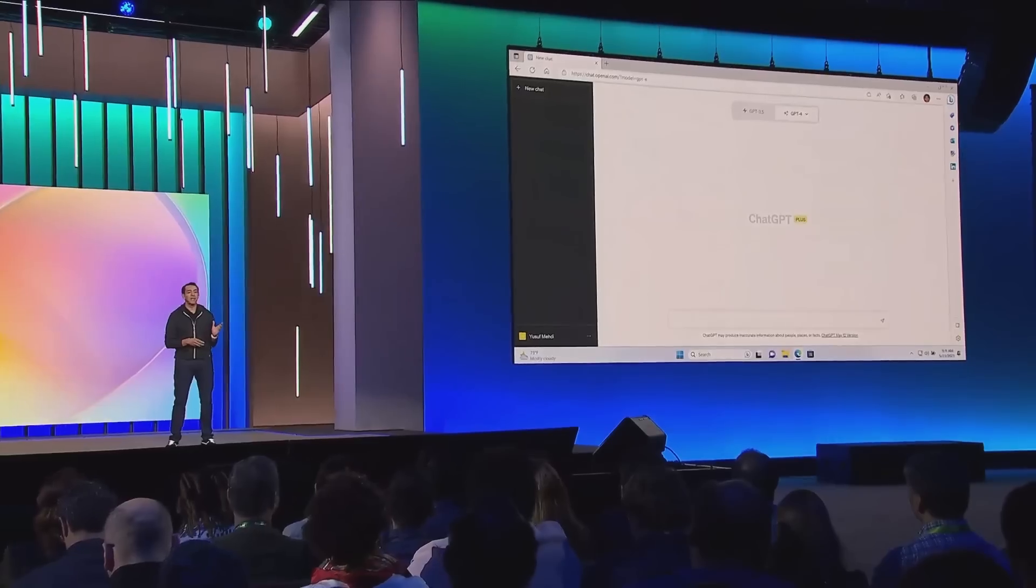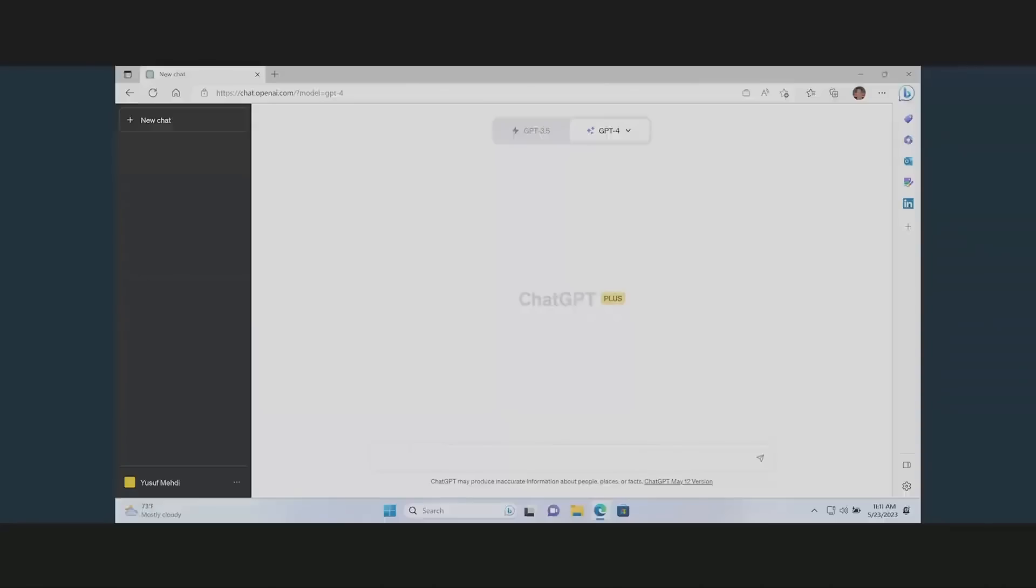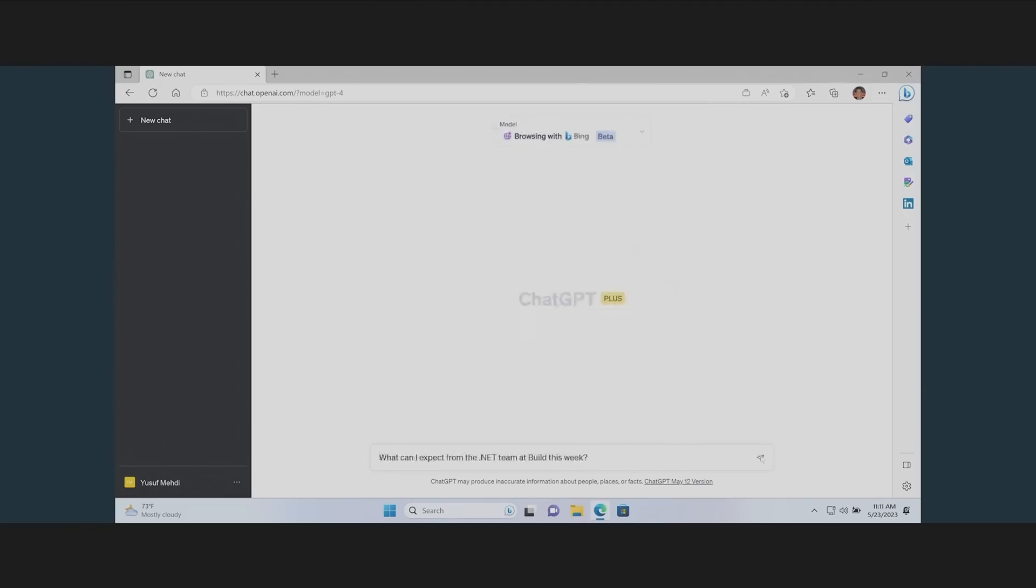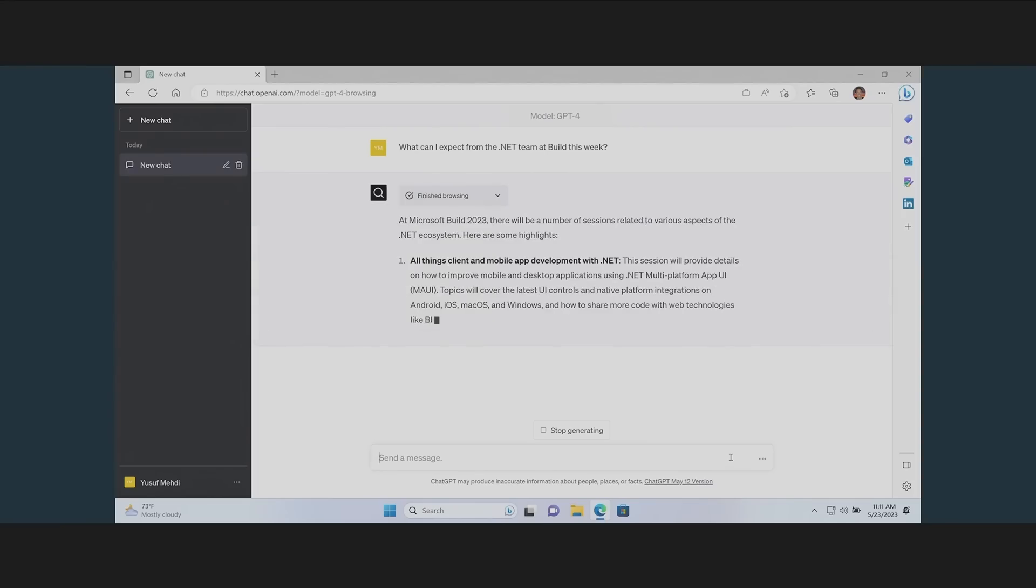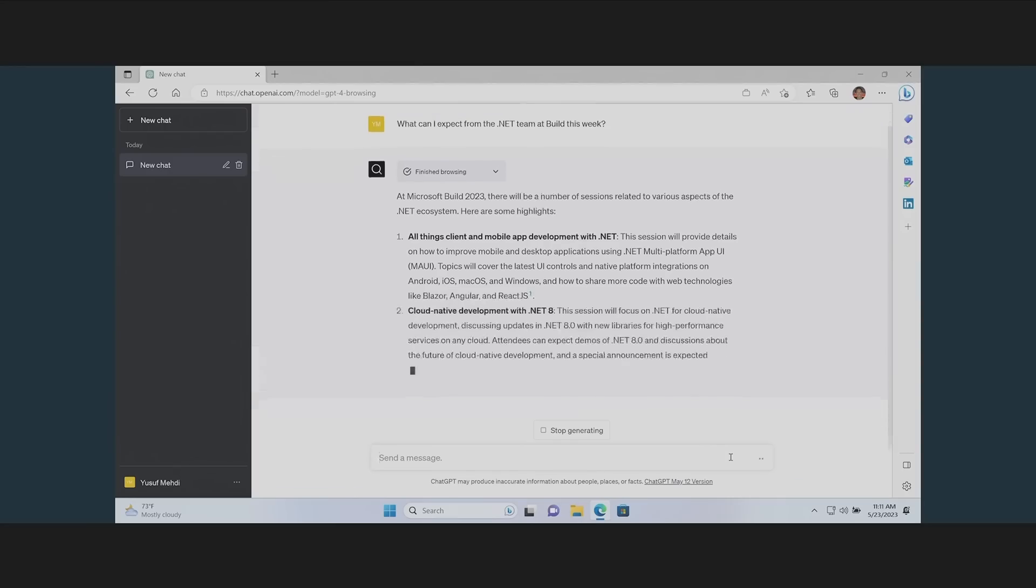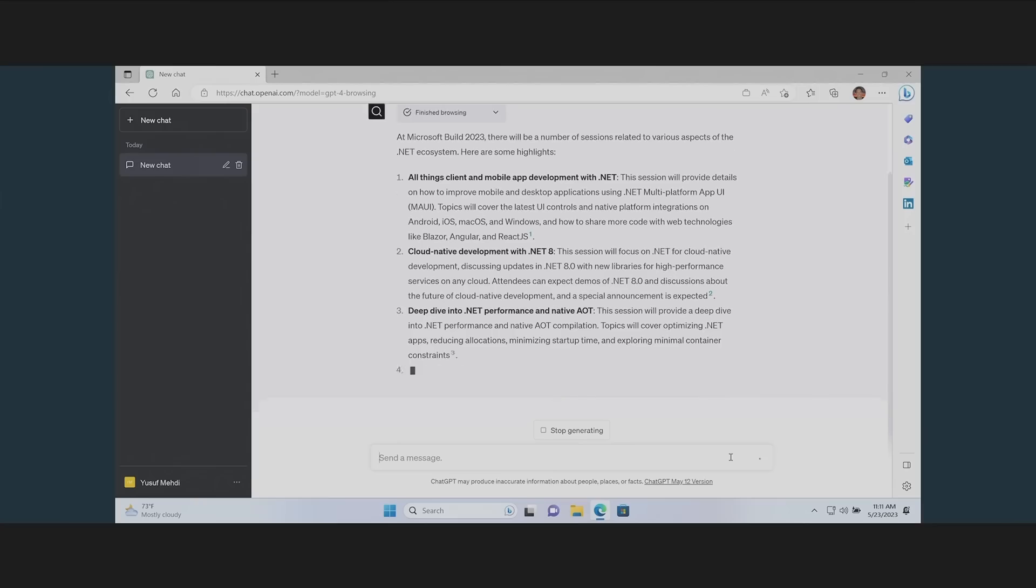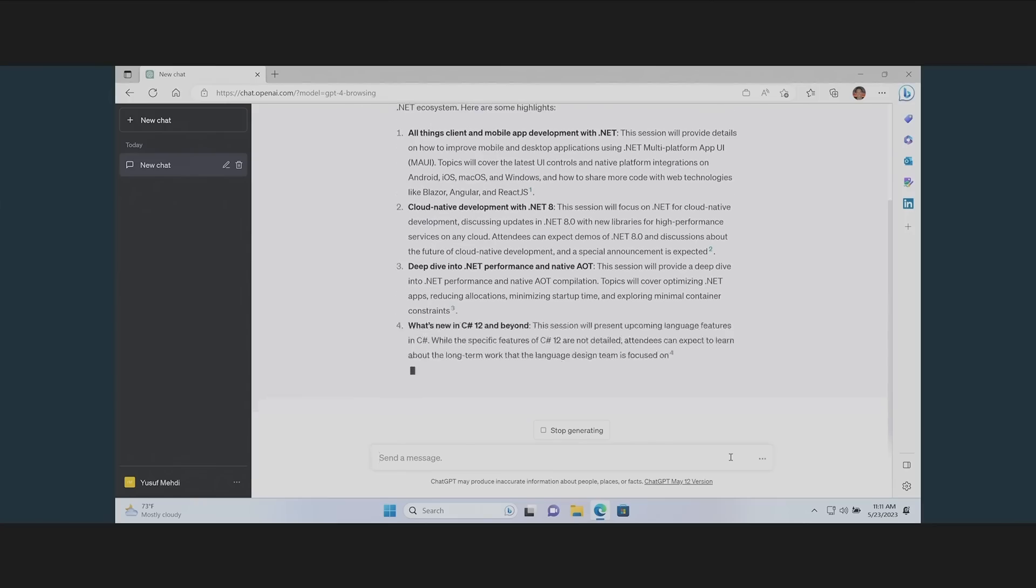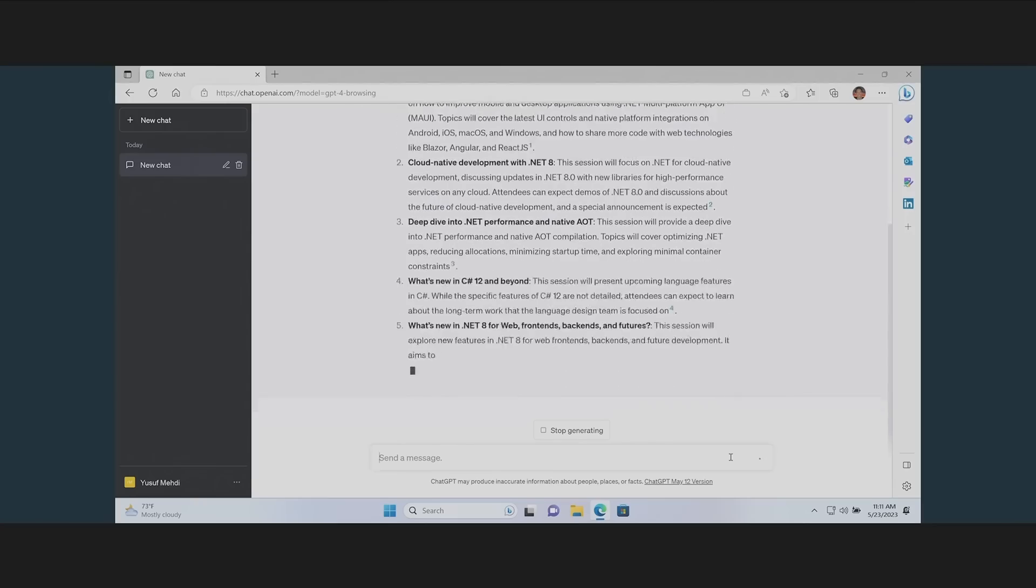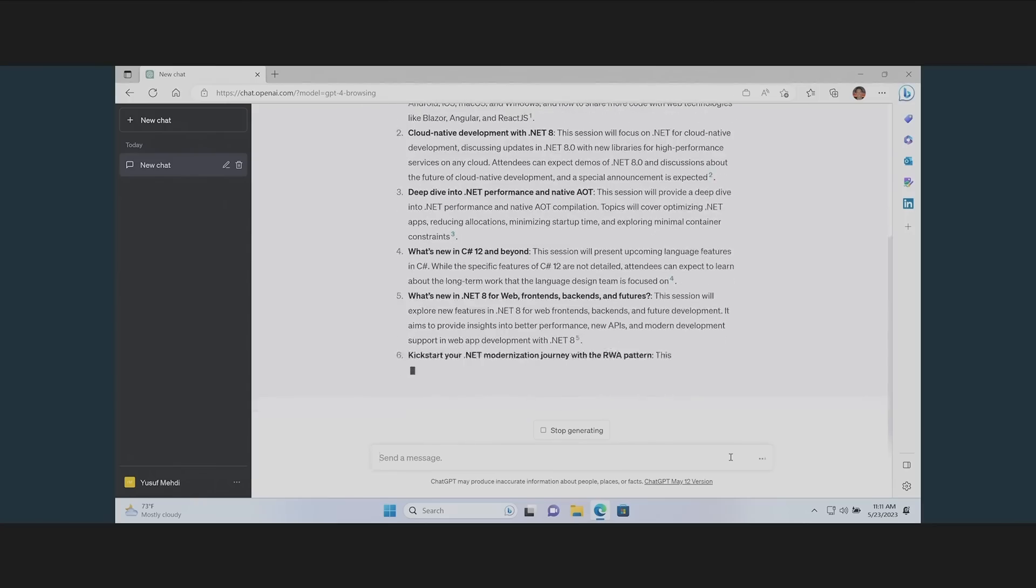Here I am in ChatGPT, and as you can see now, Bing is the default. When I come in and select it, I can now ask real-time queries. For example, let's ask what I should expect to hear about Build and .NET. The results now are more up-to-date, they include fresh content, and they include citations. In fact, if you can see the links on that page there, you can click those, and they will take you straight to a web page that's sourced by Bing.